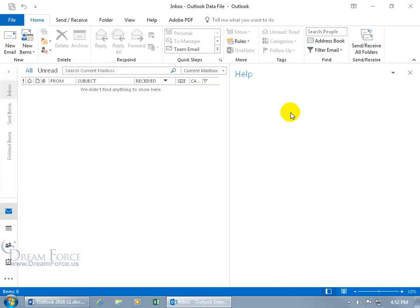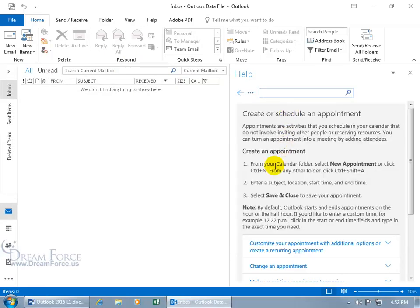Opens up the task pane over to the right. And it walks you through some of the steps, different ways and shortcuts that you can use to be able to schedule an appointment. That's great.